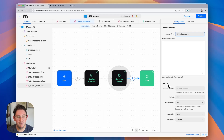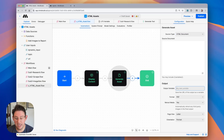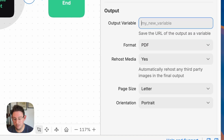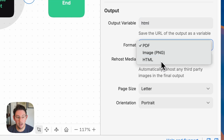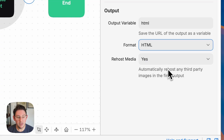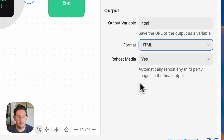Let's configure our outputs. First we have our output variable — we're going to be outputting the completely filled-in HTML so I'm going to put in HTML as our final output. We want that format to also be HTML and then we can choose to automatically re-host any third-party images in the final output.